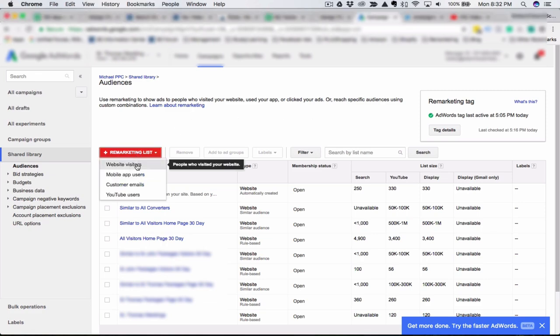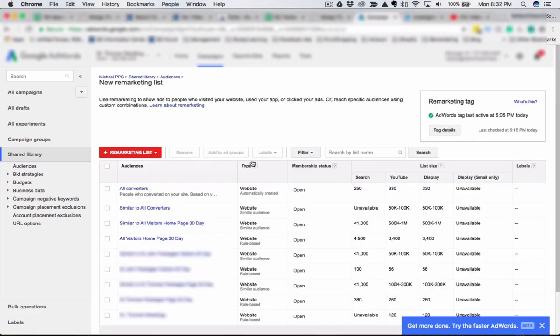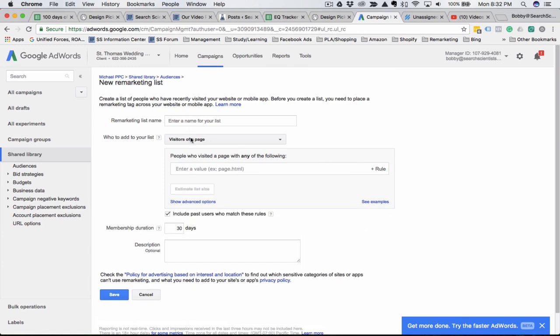If you click on the new remarketing list, website visitors, you can name your list whatever, visitor of product A.